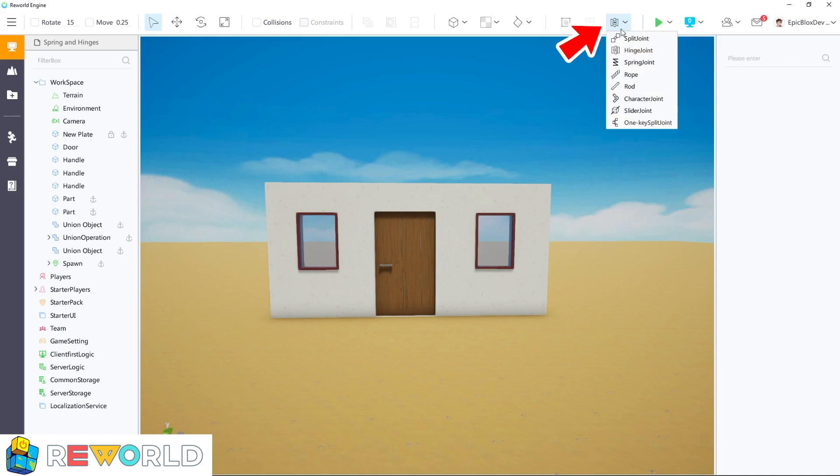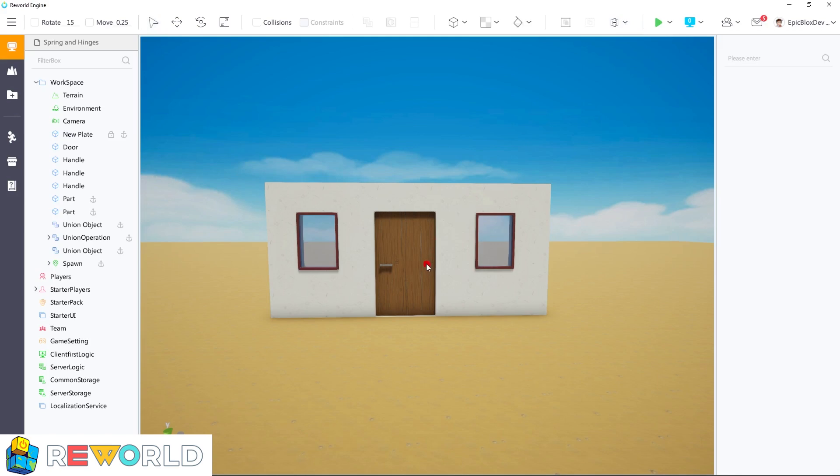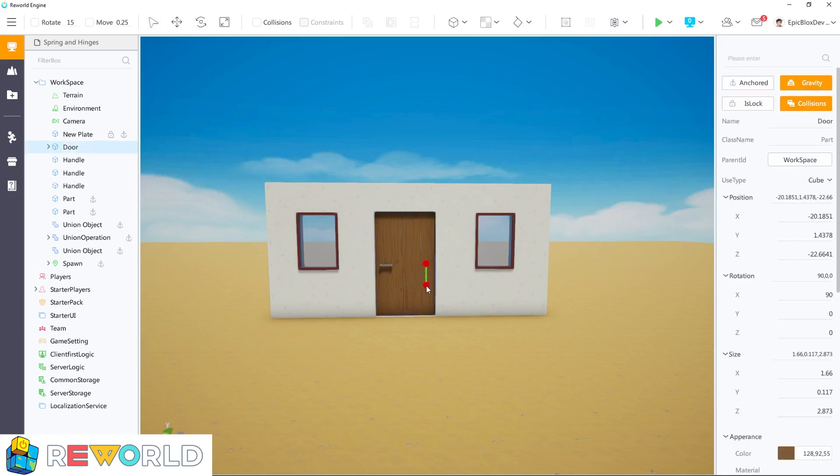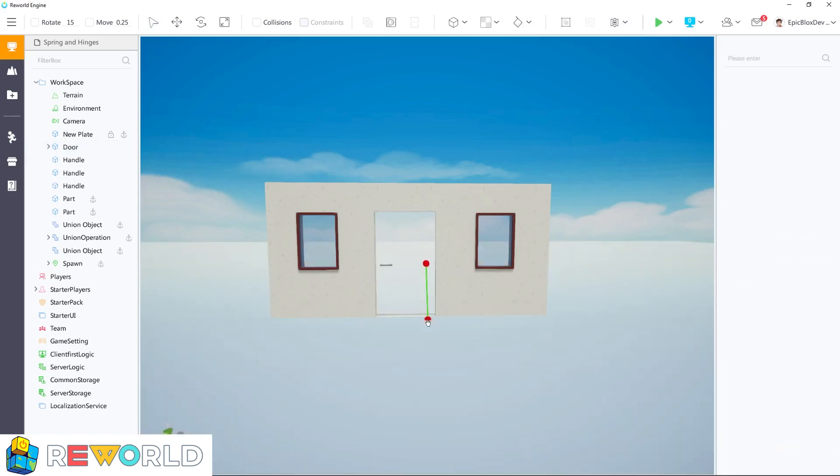To get started, select the hinge joint from the toolbar as shown. With the hinge joint selected, I can simply click on the door and then click the ground to form the hinge.